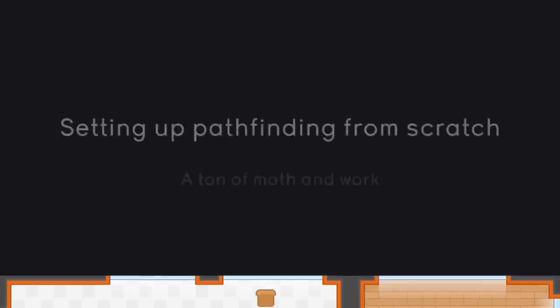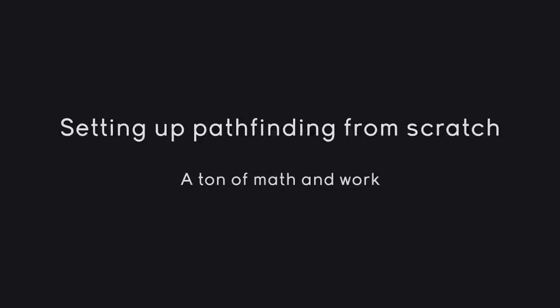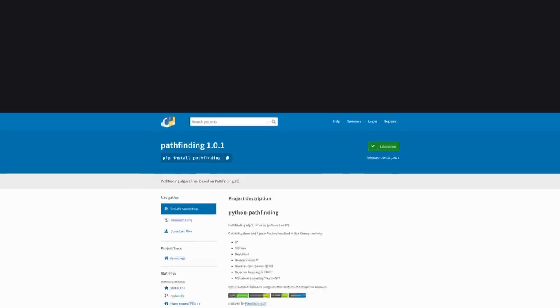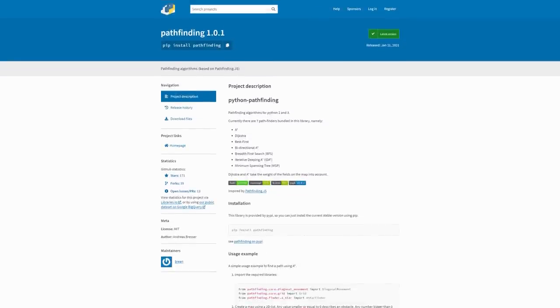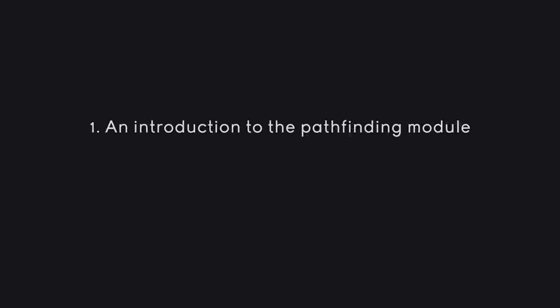Pathfinding does involve quite a bit of math and it can get fairly complicated. However, you don't actually have to do it yourself because Python has a module dedicated entirely to pathfinding. We are going to create two projects: the first will introduce the pathfinding module itself, which is fairly short because it's a simple module, and the second will use it to create an actual useful project.